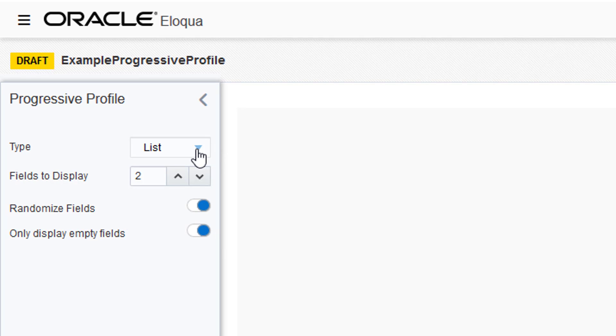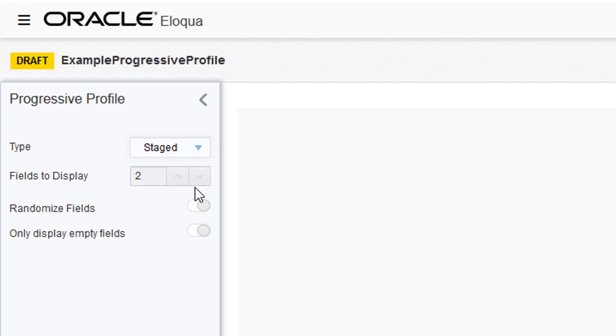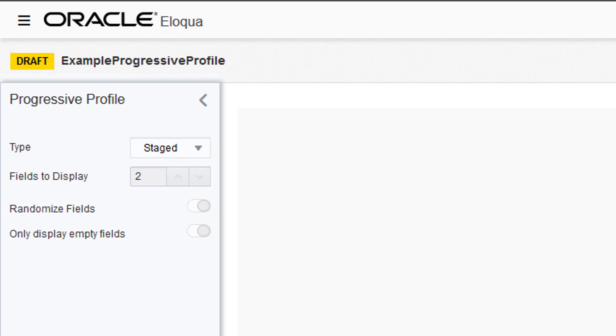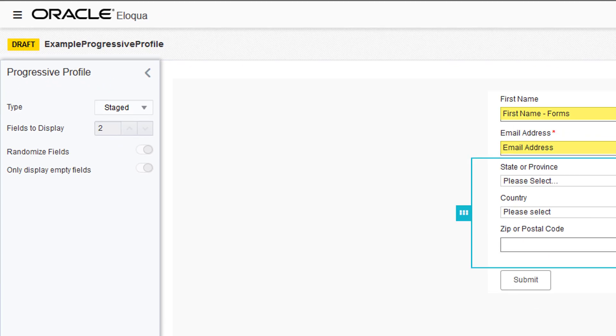In Staged Mode, you decide which contact fields are displayed together and on which visit they appear to the contact. There is no option to randomize the fields or display only empty fields.